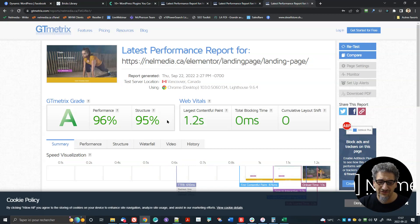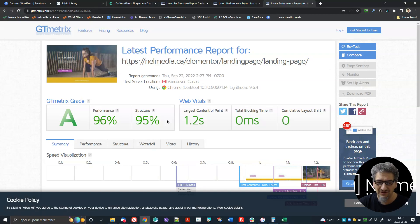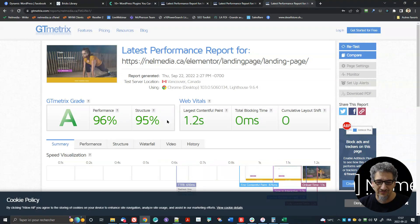The previous test was giving me 96 and 96. So are Bricks and Breakdance more performant? They are, of course. Is the difference that big? Like I said in another video, I assume not.